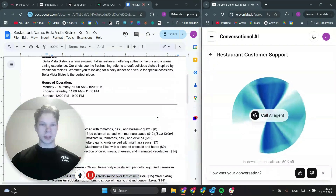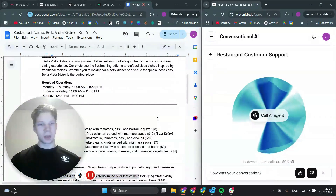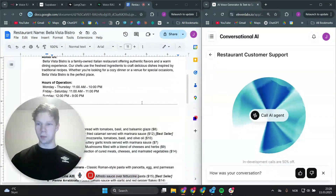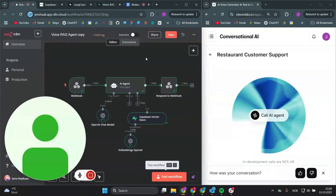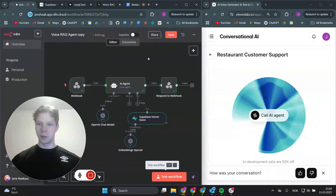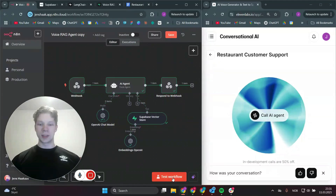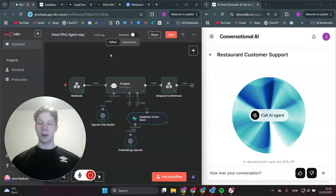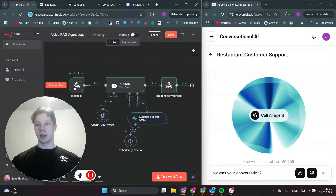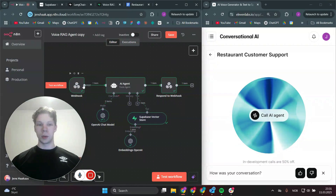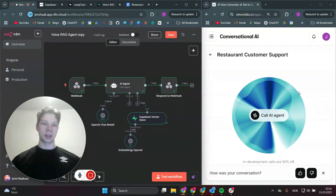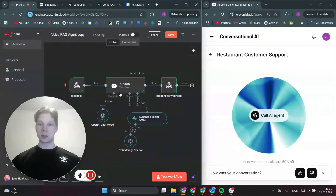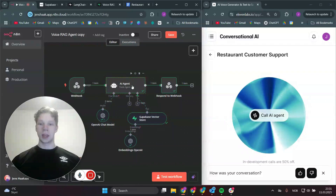So there you go, that's basically showing you that the agent can retrieve the information. We're now going to head over to making this for yourself. You don't need to click test workflow every time you want to talk with a voice agent — you just need to click on active and then copy the production URL from the webhook and paste that over inside of the ElevenLabs setup. I just really wanted to show you how it actually went ahead and used this RAG agent to retrieve the information.